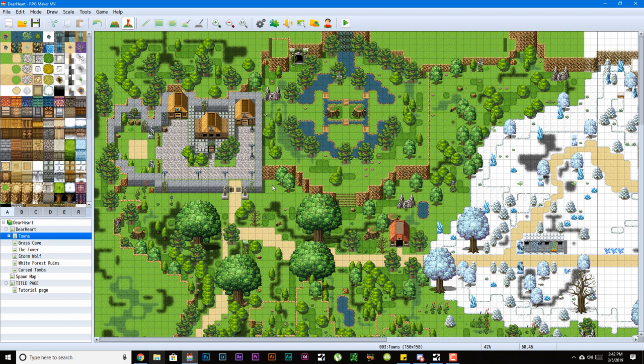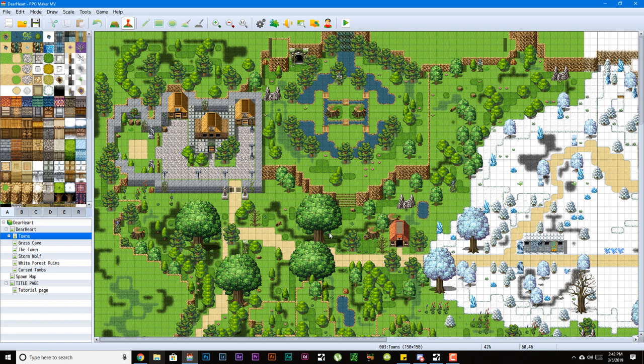I was using RPG Maker VX Ace up until the time RPG Maker MV came out. I was pretty much still working with the system, still working on my game Dawn Haven.